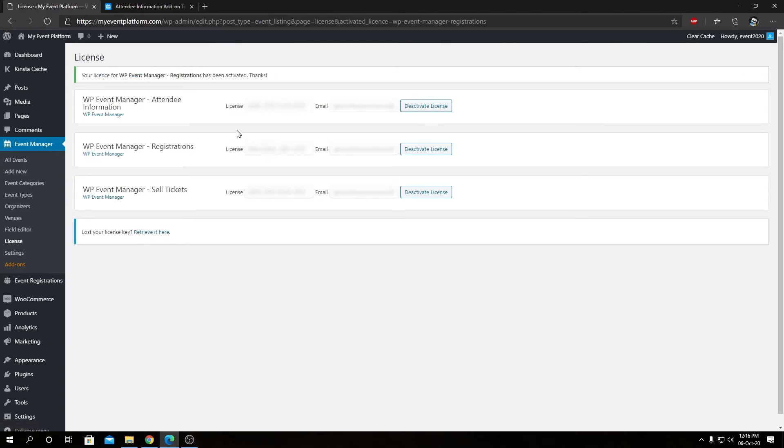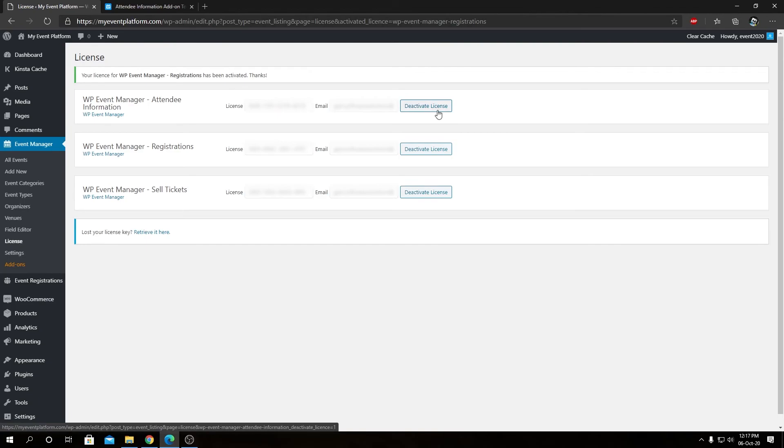So this is a unified interface from where you can see all the license keys for your add-ons. You can even deactivate the license from them and even reactivate the licenses using a different license key if you want.